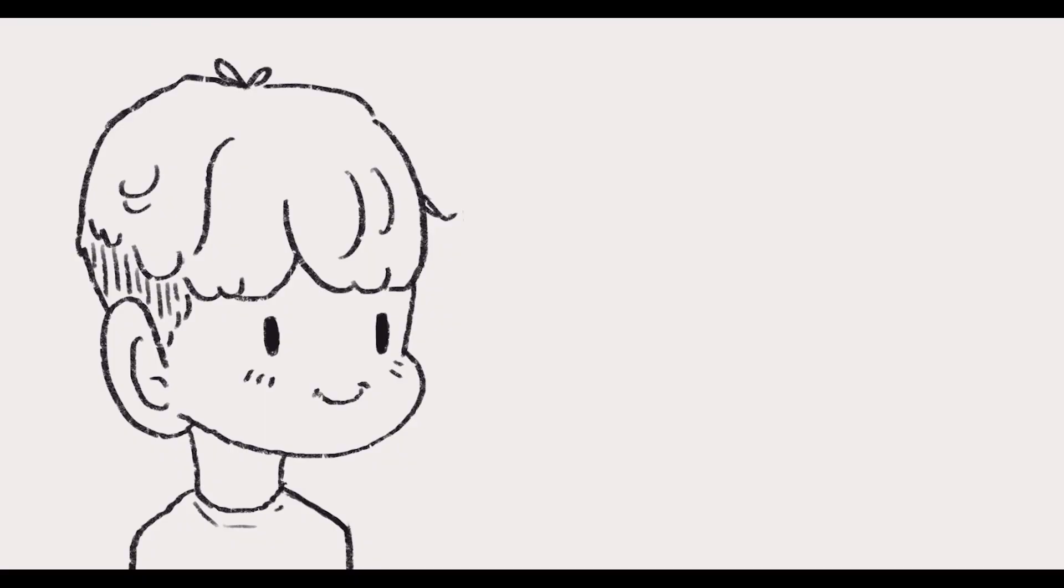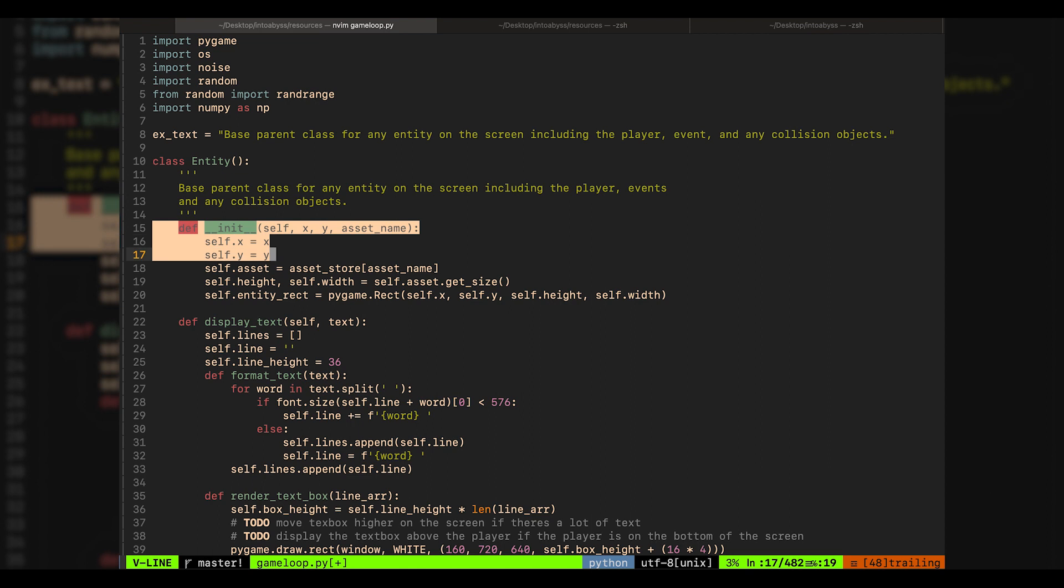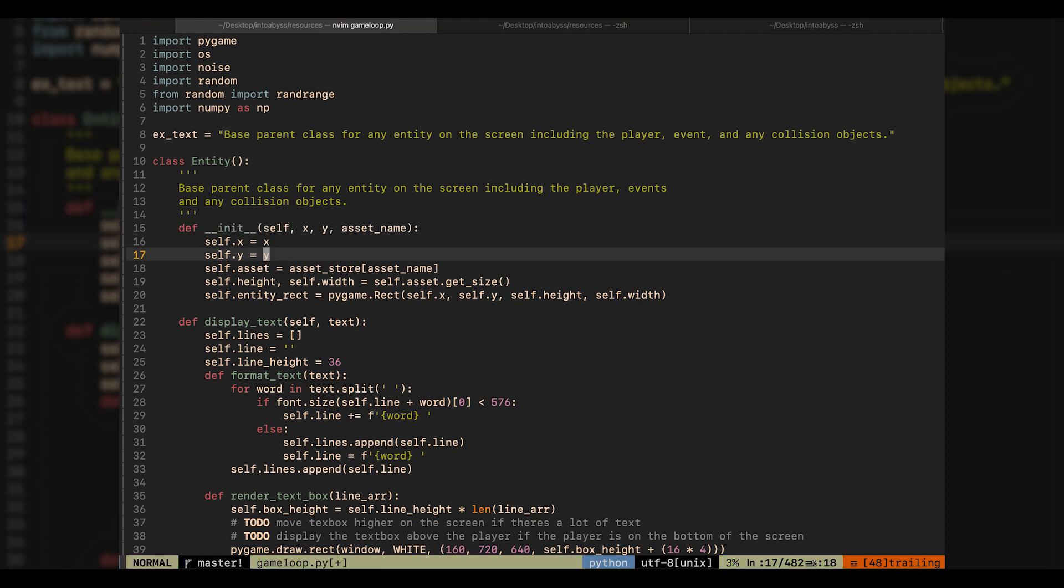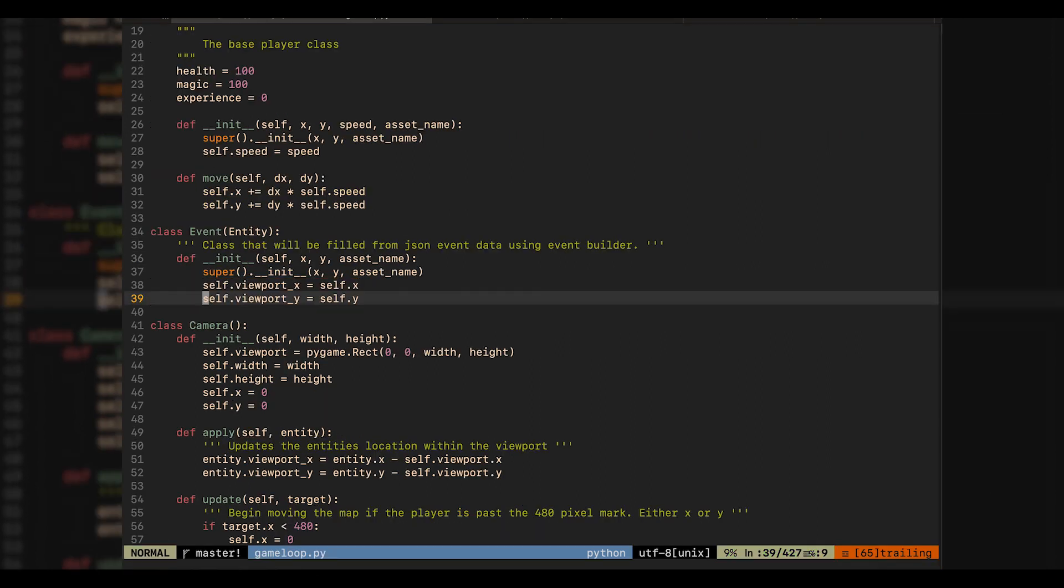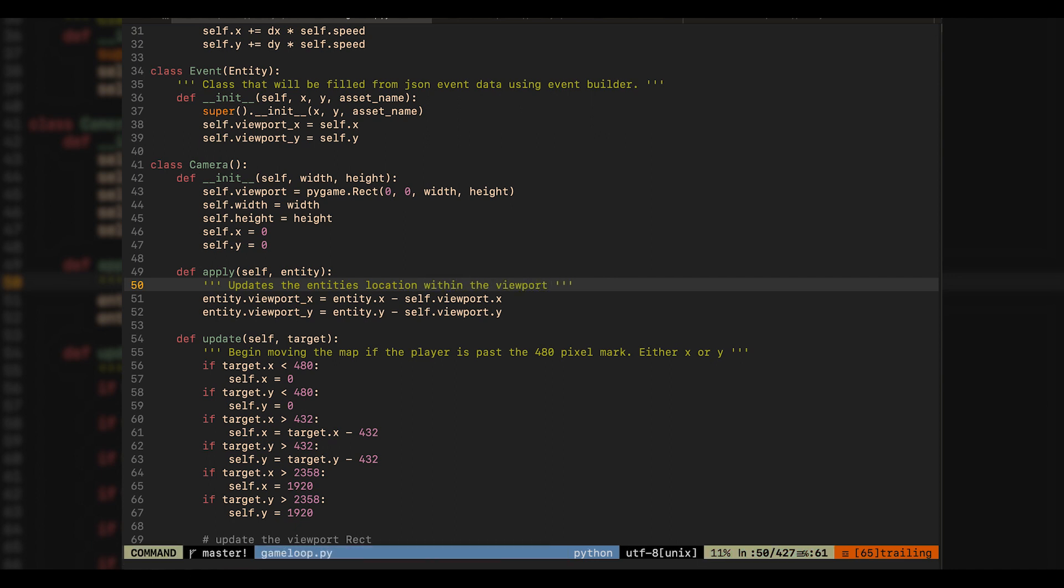What I needed to create was a method to offset every entity based on a player's position within the map. I added an x and y attribute to each entity object, which represents the entity's original position. As well as the viewport x and y coordinate, which are used to render them on the screen. Next, I added a method to the camera class that would offset these viewport x and y coordinates based on the player's location inside of the map.